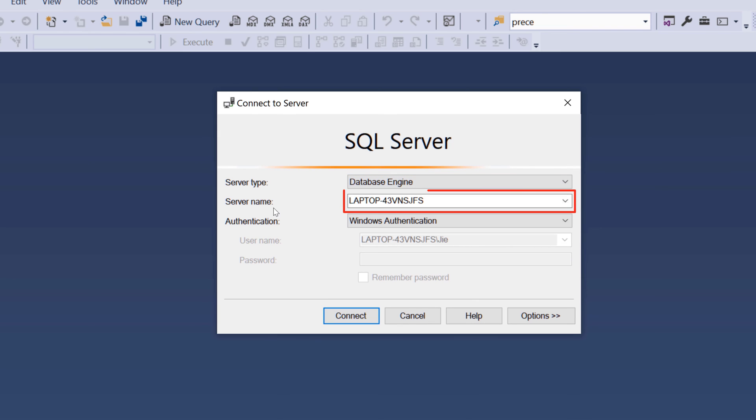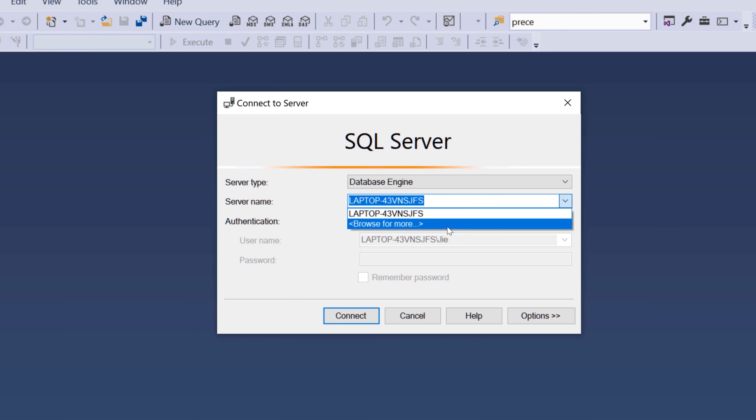For server name, if you don't see your server name that will automatically populate the field, then click on the dropdown and browse for more.